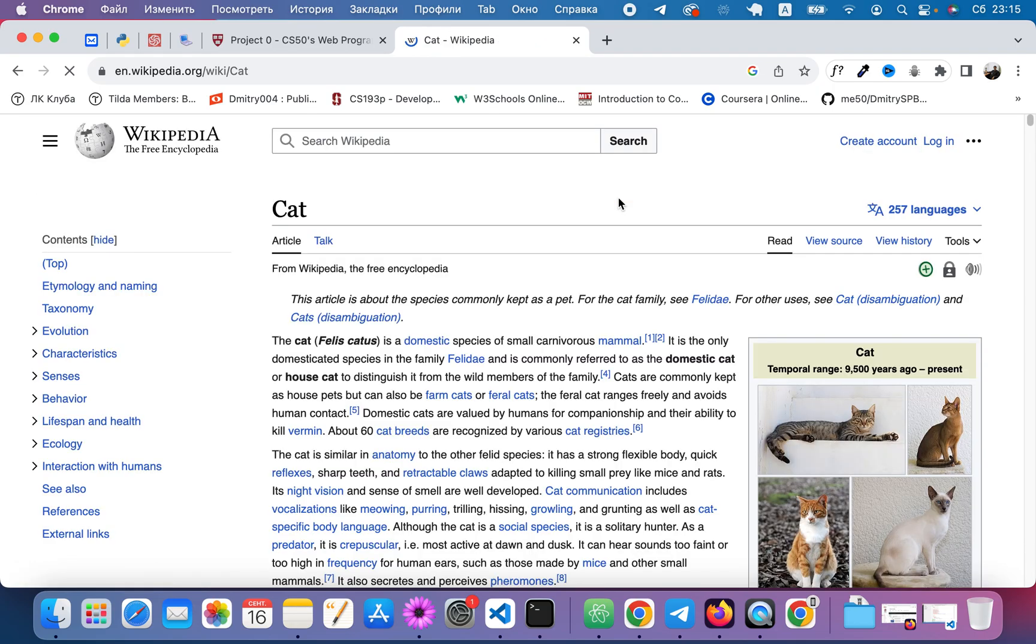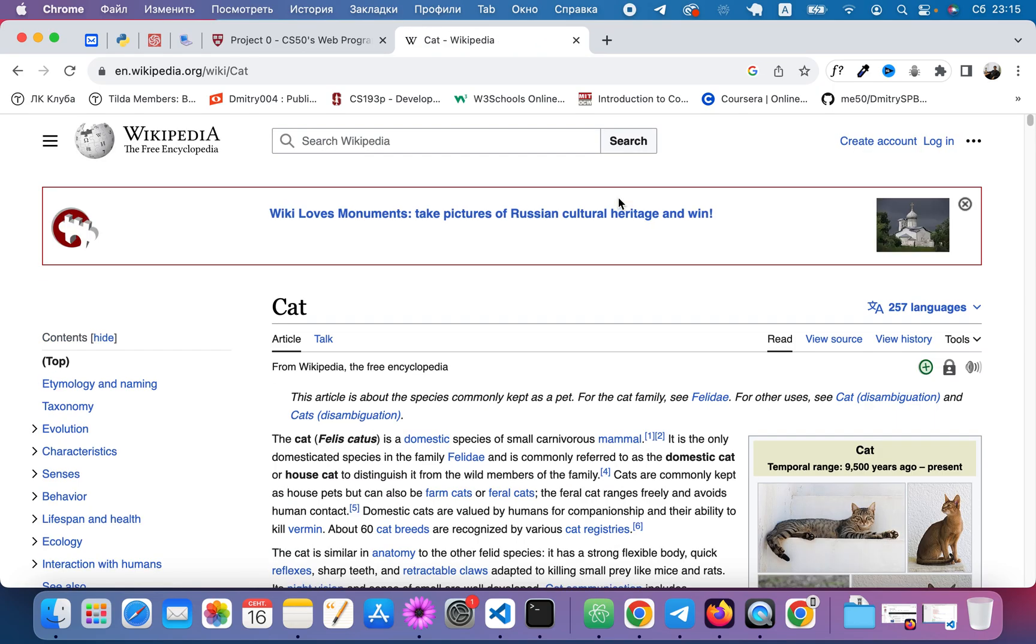And yeah, we see Wikipedia page because it's the first search result in Google Search for this query.